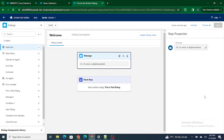Hi all, welcome to Salesforce in Five Minutes. In this video we are going to understand how to pull data from your Salesforce org and show it inside your Einstein Bot based on the customer responses. If you really like my videos, I request you to please subscribe to this channel.